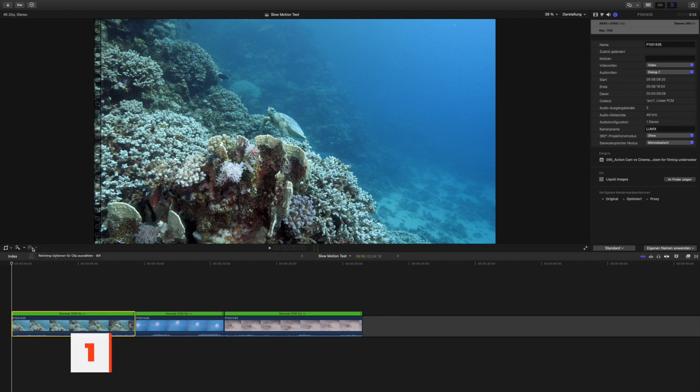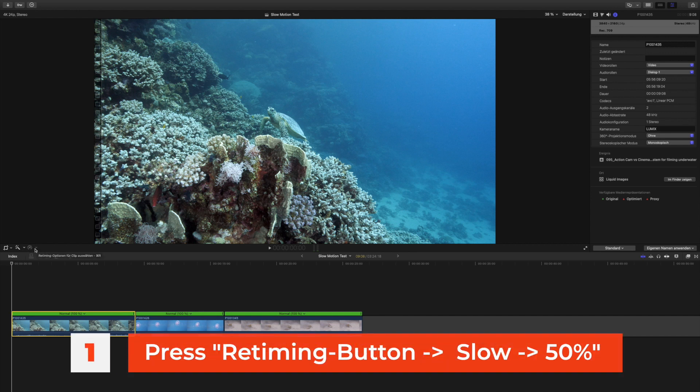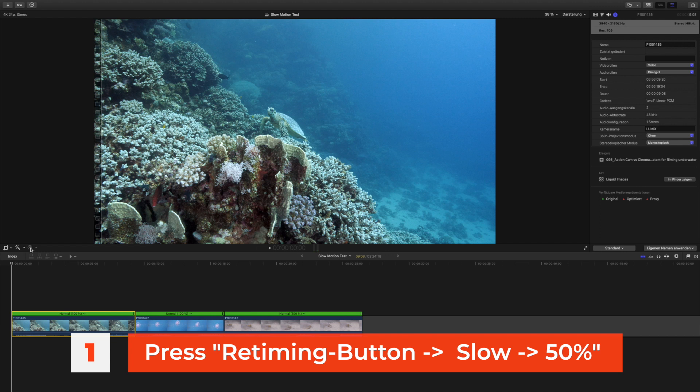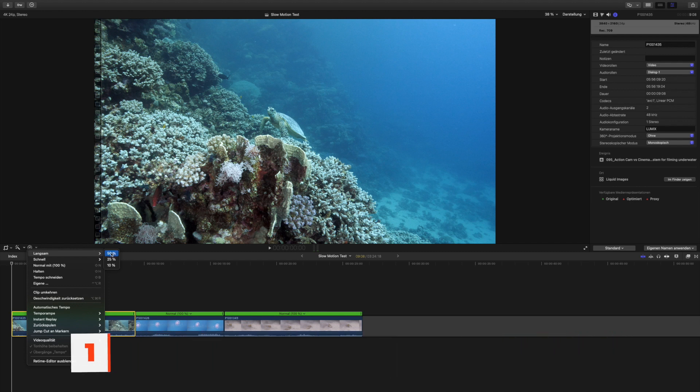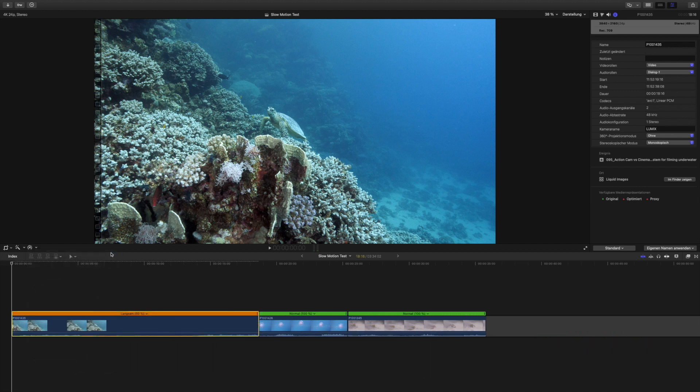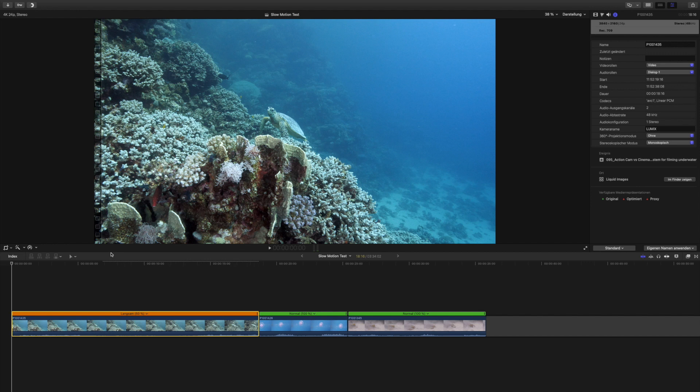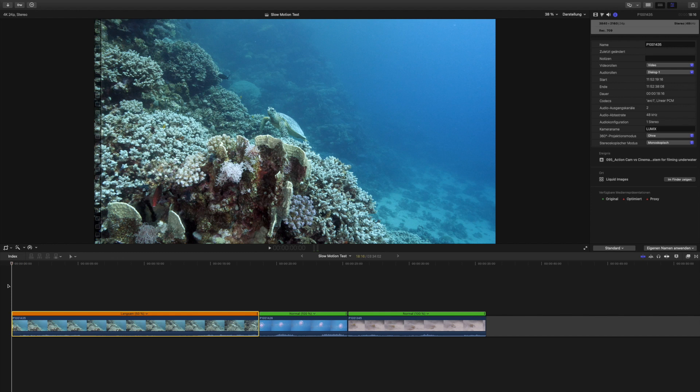But the first step is the same nevertheless. So you want to make sure to go to this little timer icon here underneath the preview monitor, and then you want to go to slow and let's make this 50%, so we're doubling the duration of the clip, making it 50%. And now the computer is calculating that for us first.